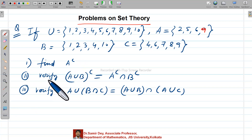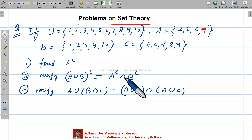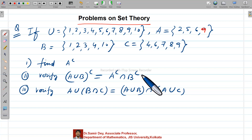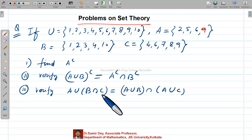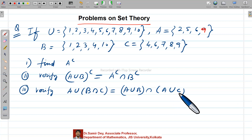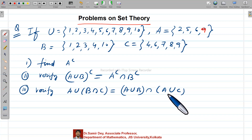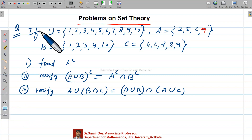You have to solve three questions: first, find A complement; second, verify A∪B complement equals A complement ∩ B complement — this is called De Morgan's law; and third, verify A∪(B∩C) equals (A∪B)∩(A∪C) — this is called the distributive law.